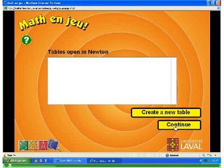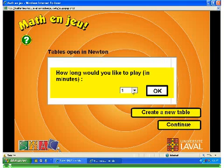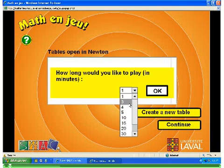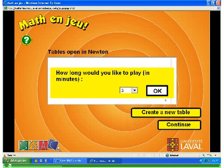Click on Create a new table and select how long you wish to play for. Instead of creating a new table, you can also join an existing table. When tables already exist, they are displayed on the screen.